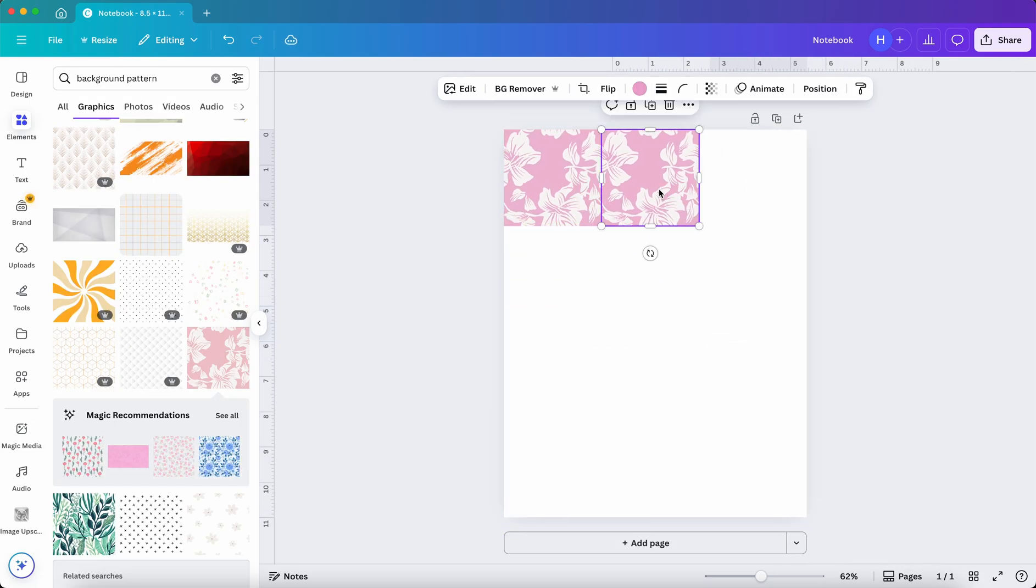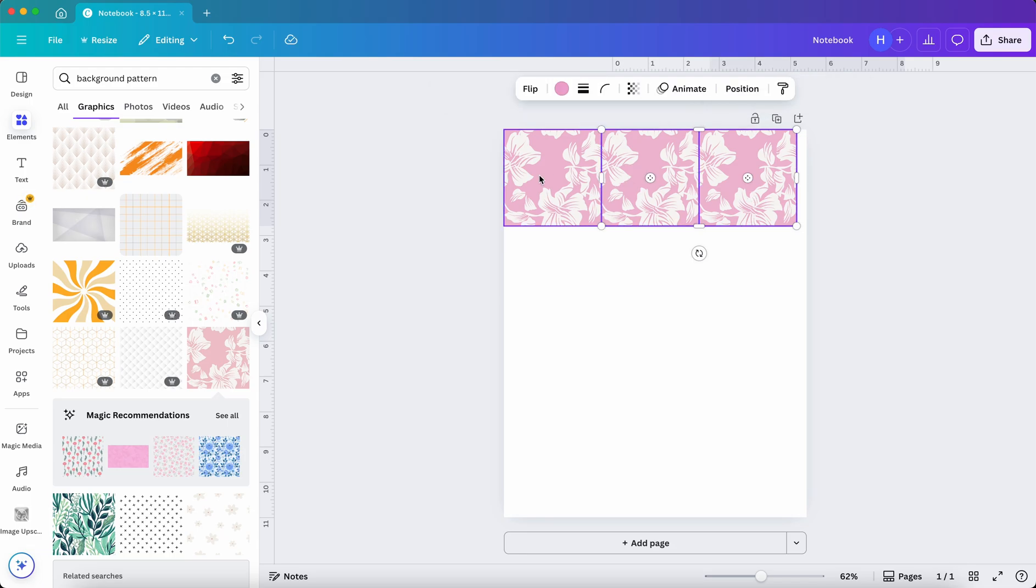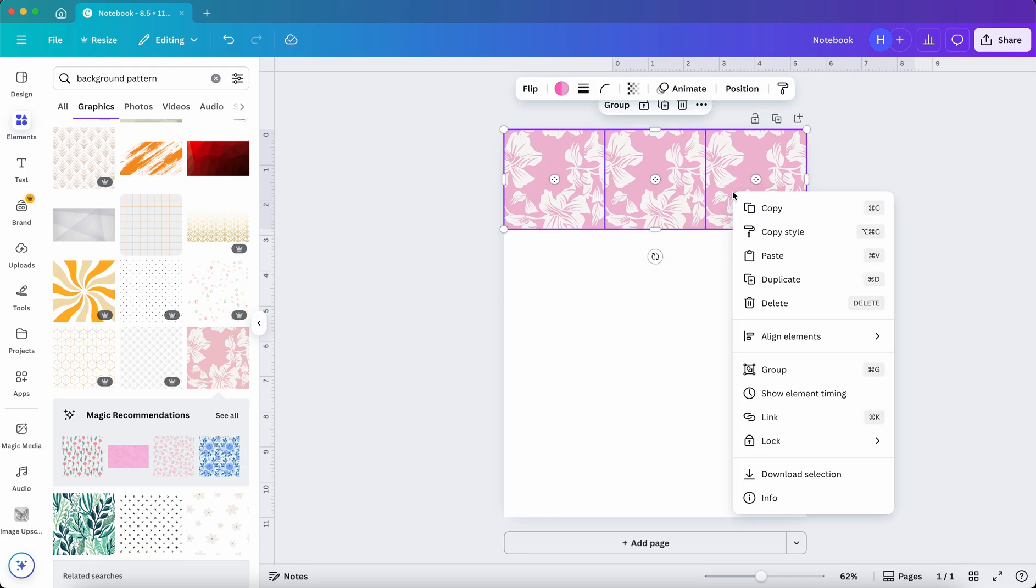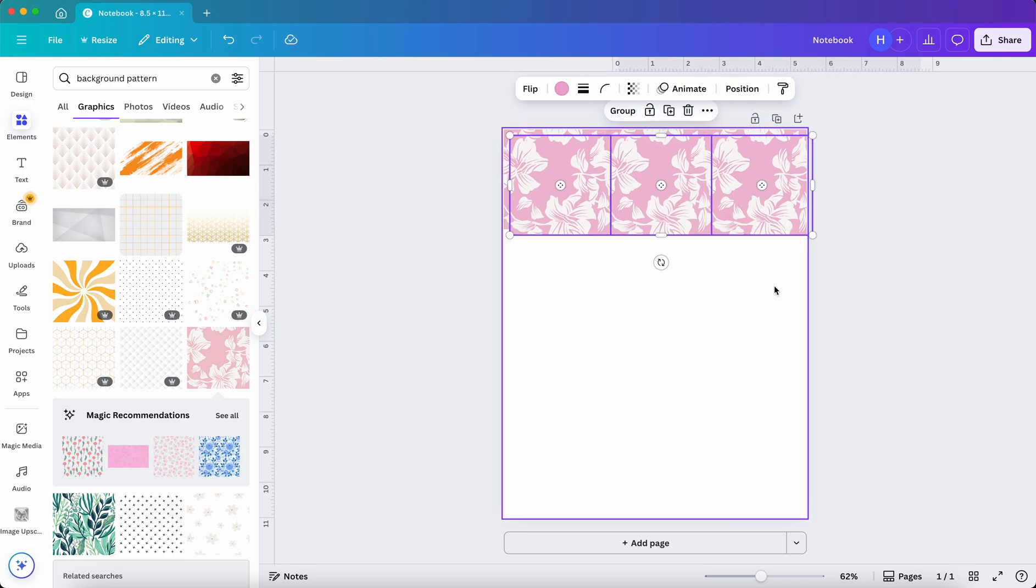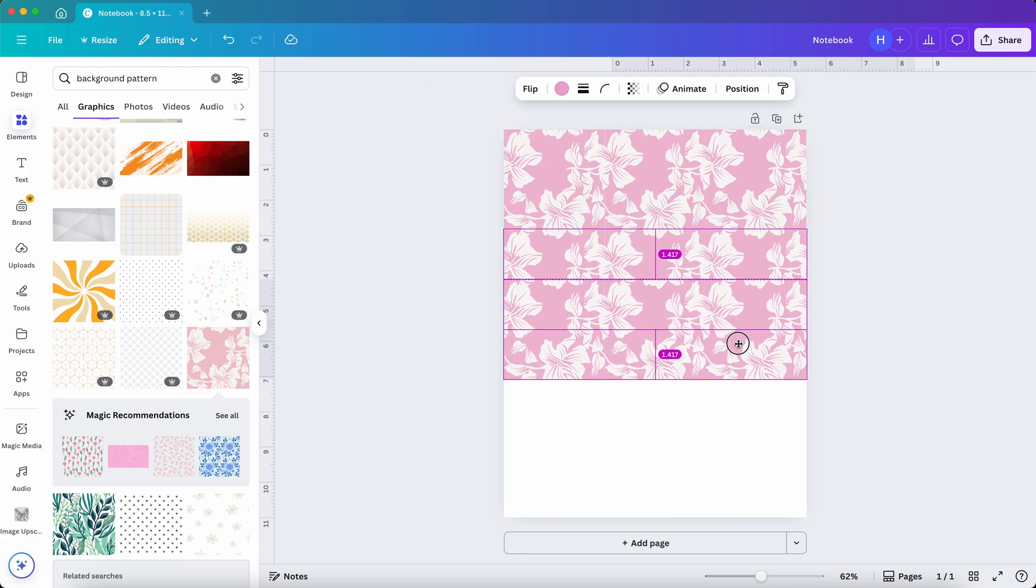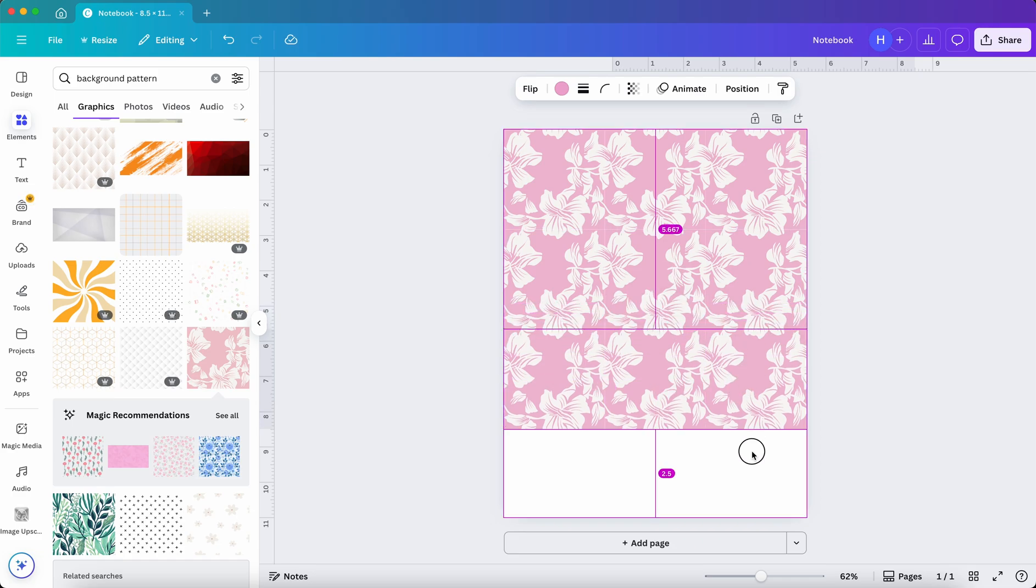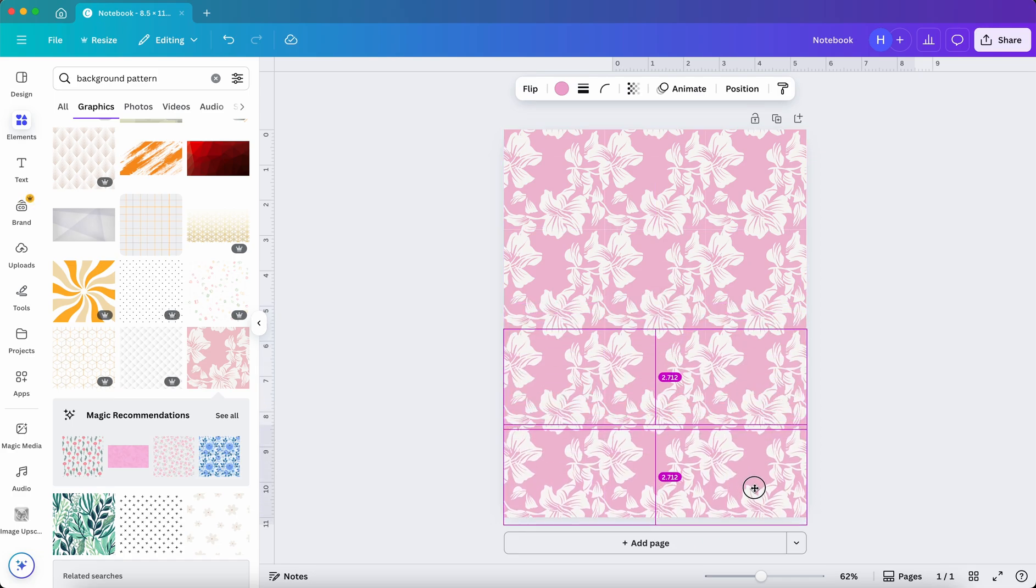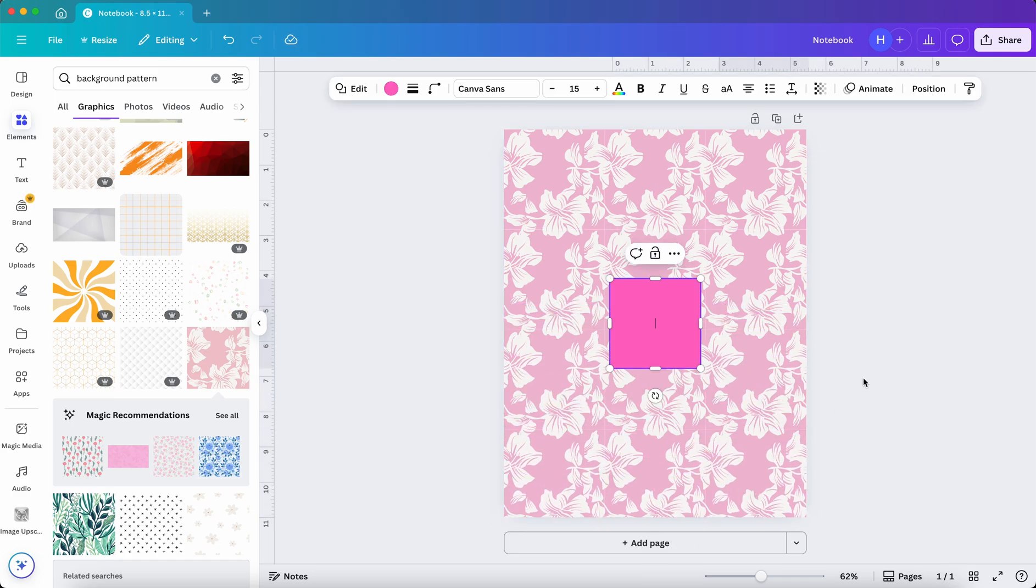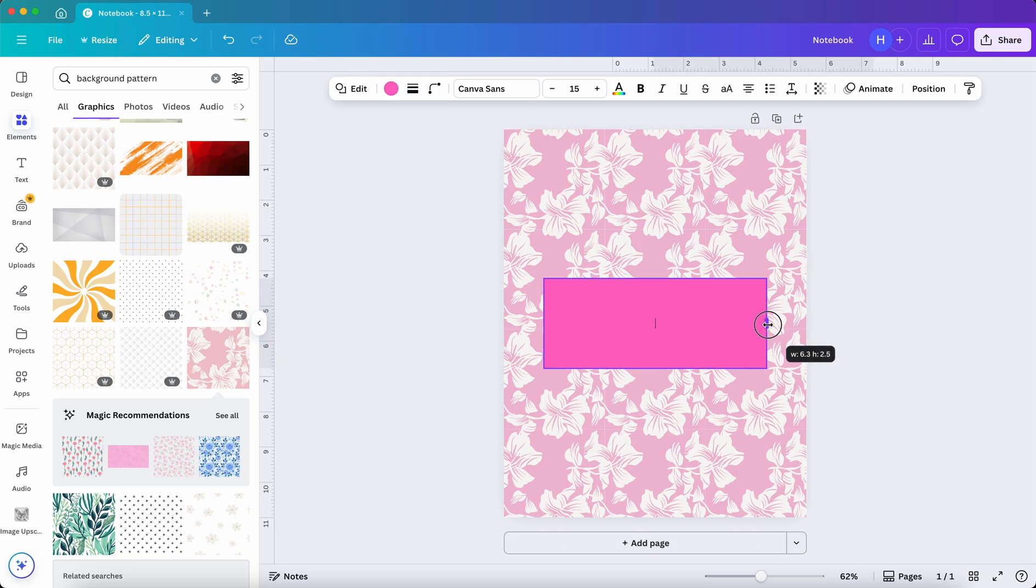Or you can duplicate and adjust the size to make a smaller zoomed out version of the same pattern. Like this. Whatever you prefer you can go ahead with it. Now press R to get a rectangle.